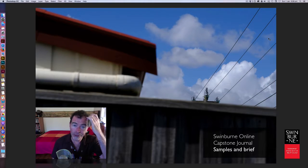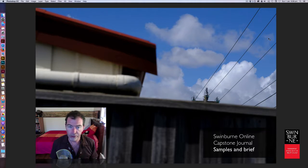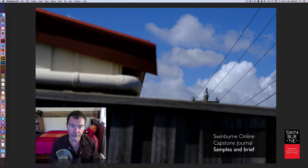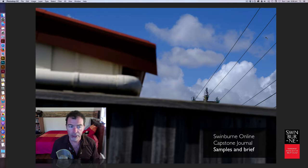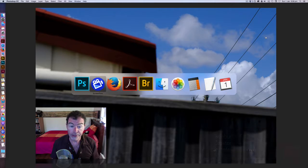We're going to get started now. I'm going to look at the capstone journal brief and then show you some examples of three past student submissions, but I really want you to understand what's required of the brief and what we're asking you to do and expecting of you for this. That's the purpose of this video.